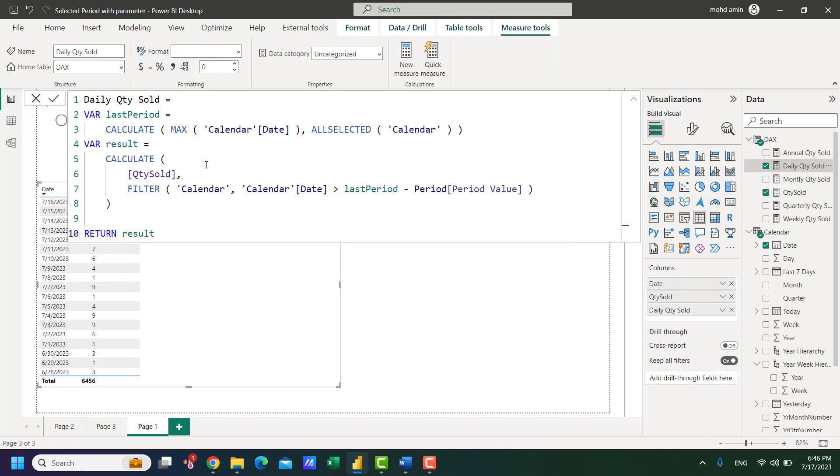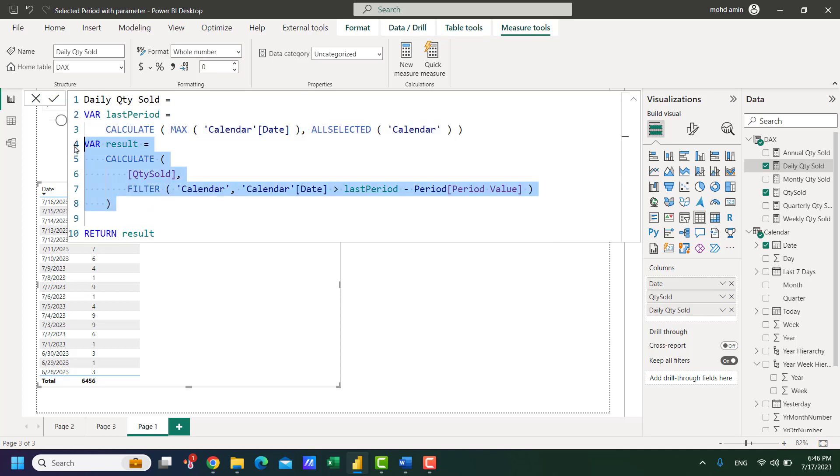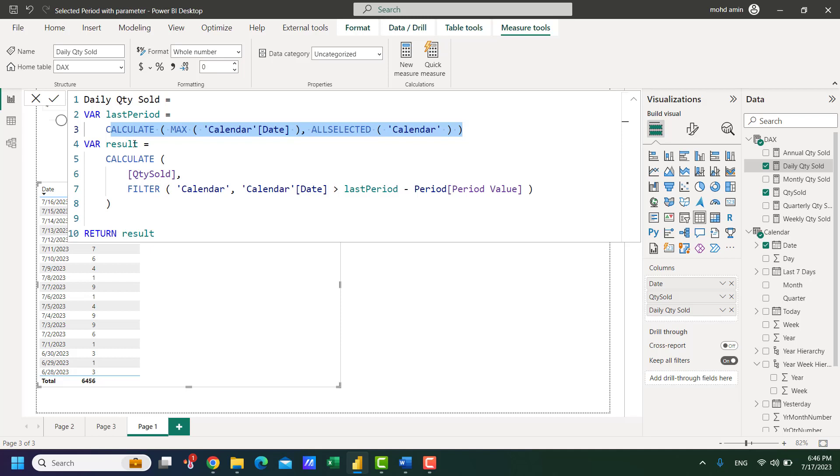So let's check this visually. This formula has two parts: one is the variable last period and the result or the return part. This will display the last available date in the calendar date considering all applied slicers.